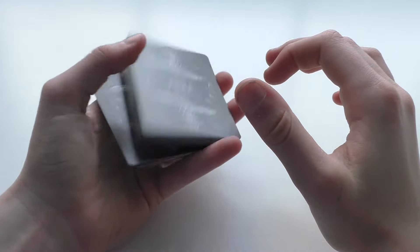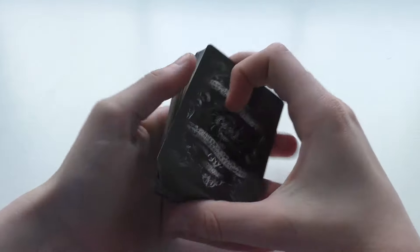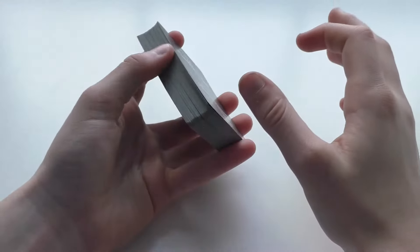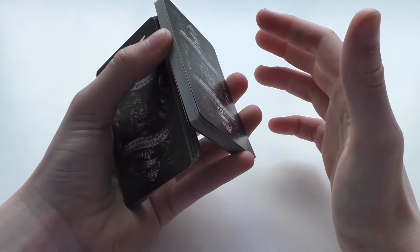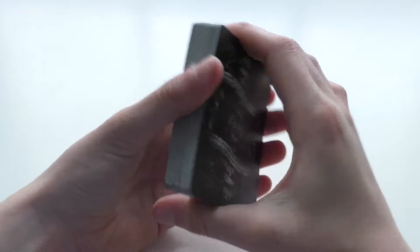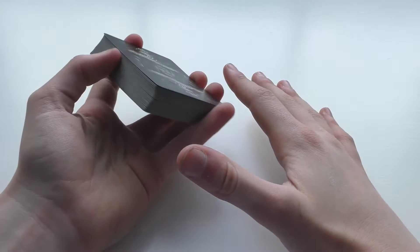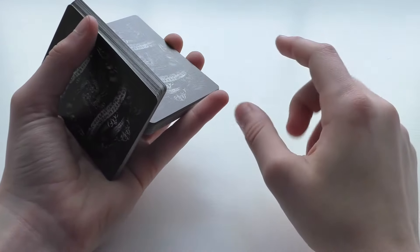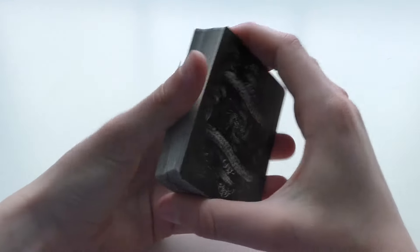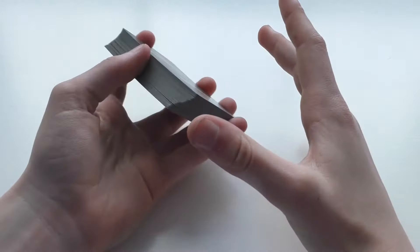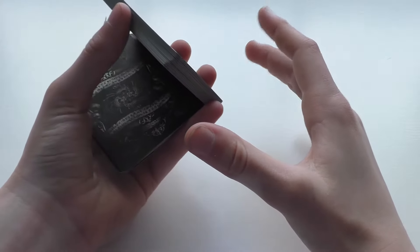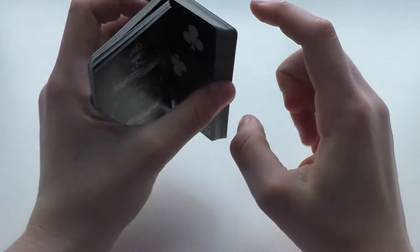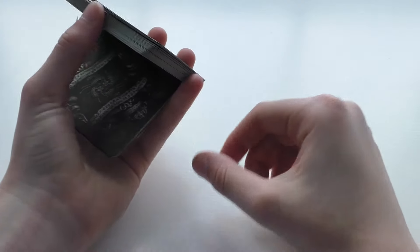Once you've done this many times, then you can try bringing your index finger below here and pushing up. A main part of the Charlier cut is keeping the packets together. If the cards are sliding around, then you're not going to be able to push them up properly.